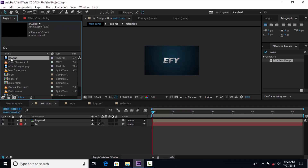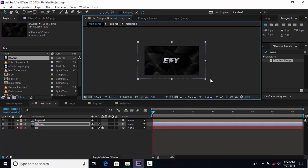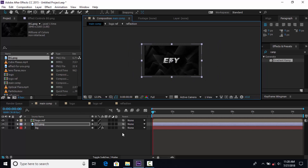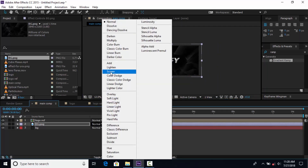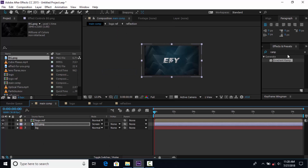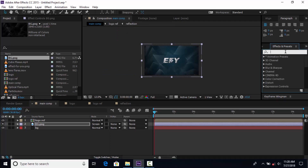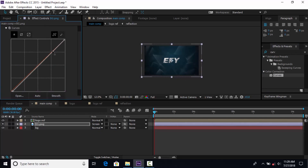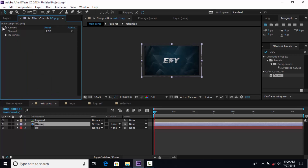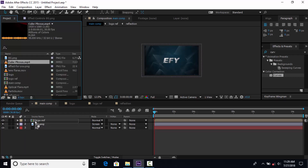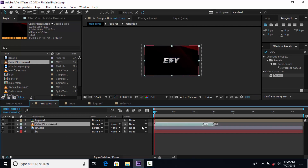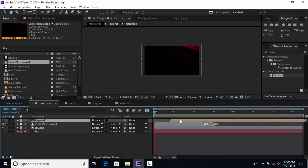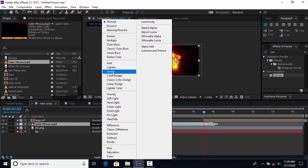Move the BG layer below the Logo Reflection layer. Now drag the BG image PNG into the timeline, resize it according to your comp, and change mode from Normal to Screen. Then search Curves effects and apply on the BG image layer and adjust a little bit. Now drag the cube footage into the timeline, then move the Logo Reflection layer to when our cube footage animation has started. Change cube mode from Normal to Screen.